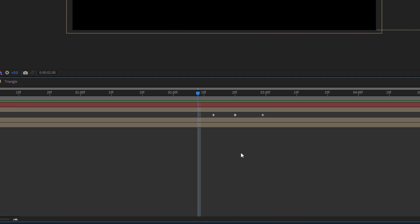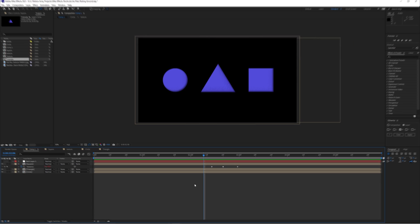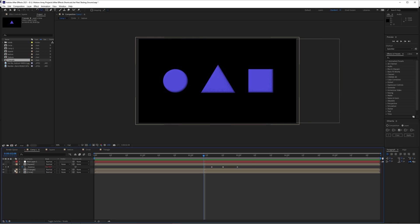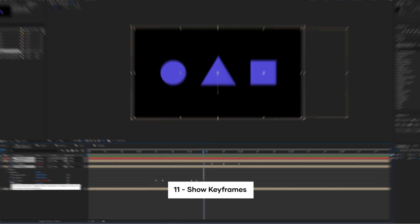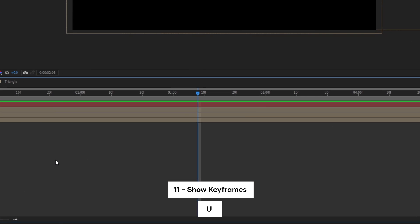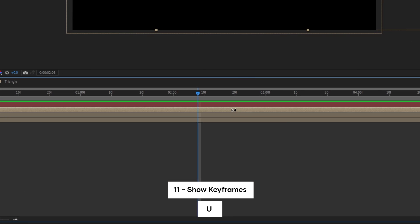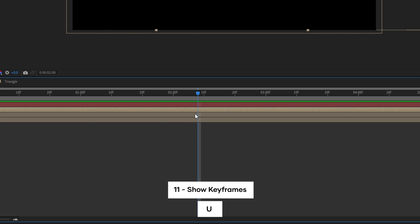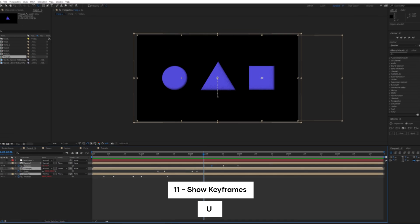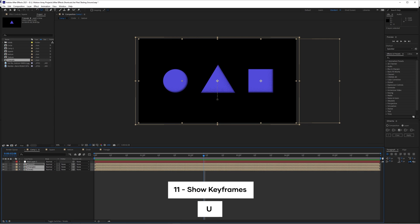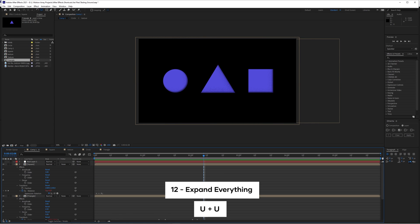But sometimes getting to those keyframes through all of your layer options can be kind of time consuming and frustrating. So instead you can show all of your keyframes present by just hitting the U key, and all of the layer options which have keyframes will show up. Press it again to collapse it all back down. And if you wanted to expand just literally everything, just hit the U key twice.